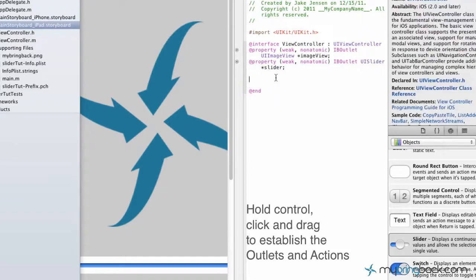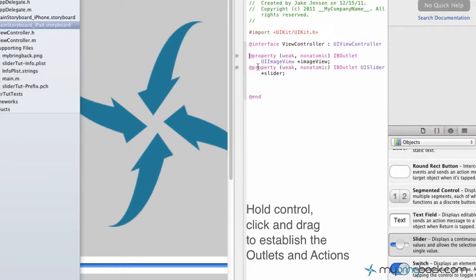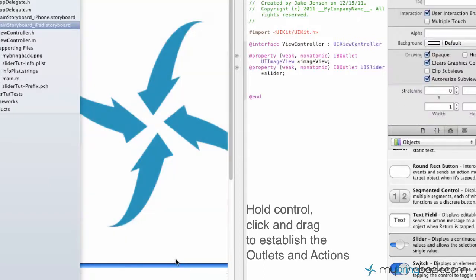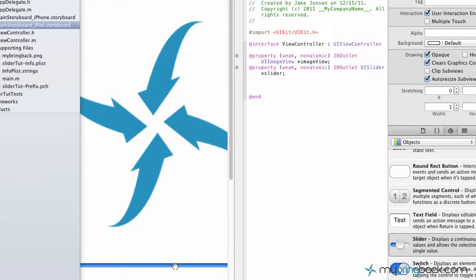Lastly, I'm going to give ourselves a little bit of room here. Lastly we're going to hook up the action. The action is going to be the value of the slider that's going to tell our image how much transparency or alpha it's supposed to have.